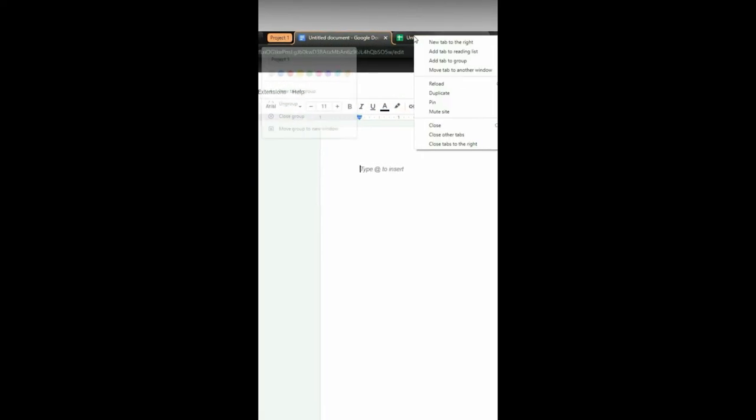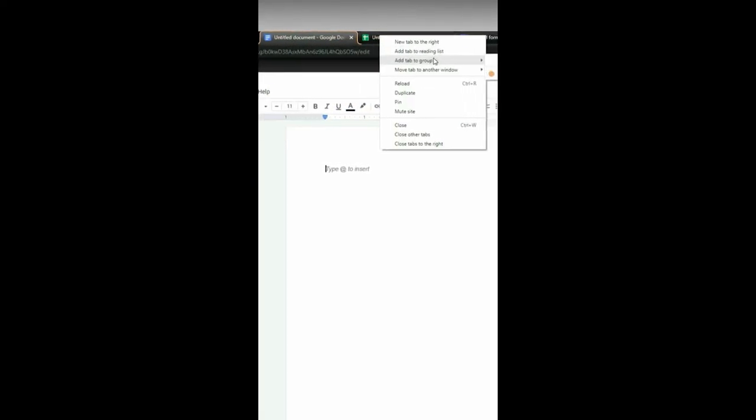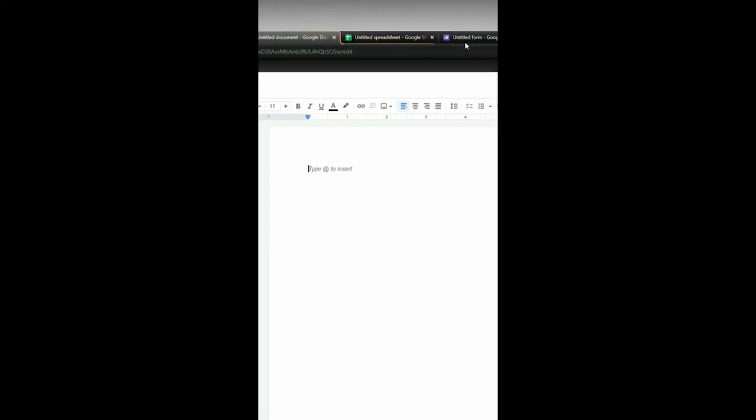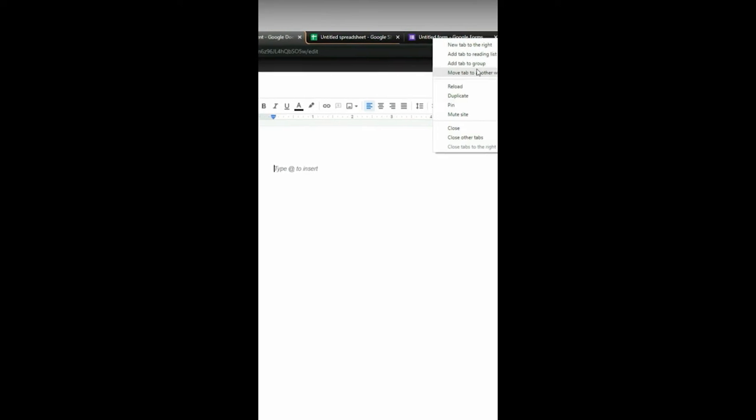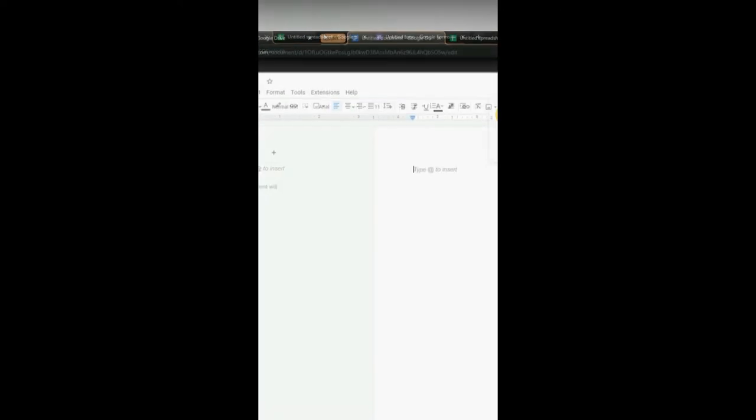Now I can move this tab into project number one and this tab into project number one.